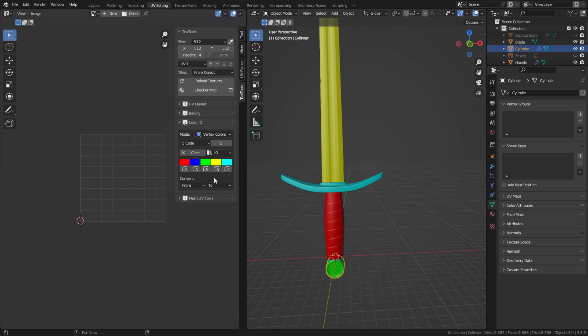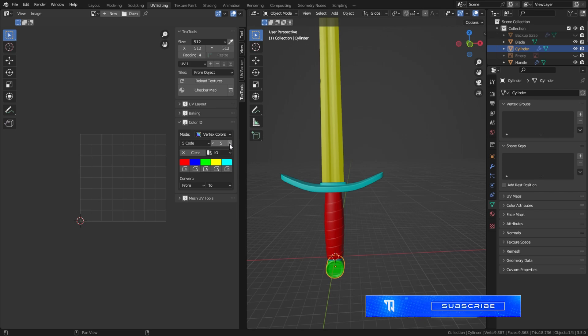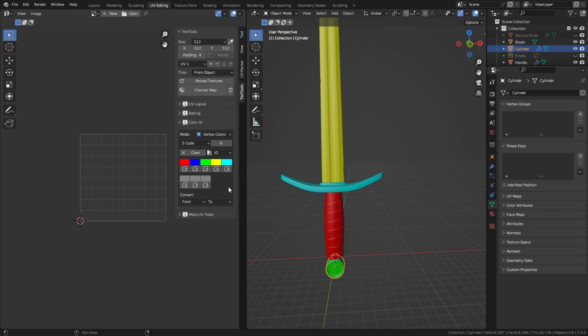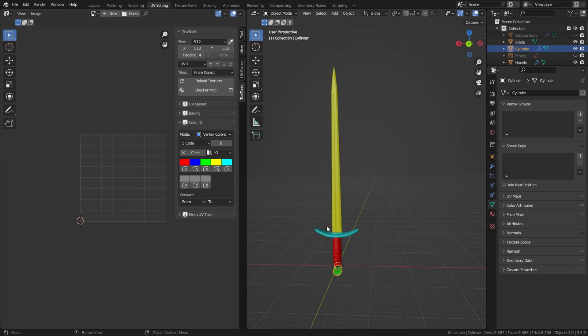And finally, I'm going to have green for the last piece of the model. Now what you can do if you want is pump up the count of colors and then select different colors if you'd like to individually texture more parts of the model.